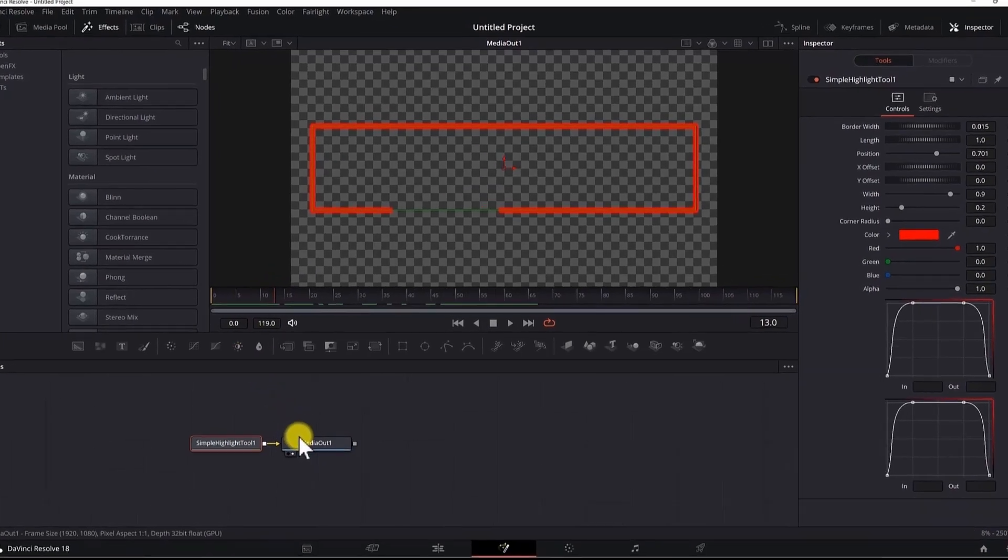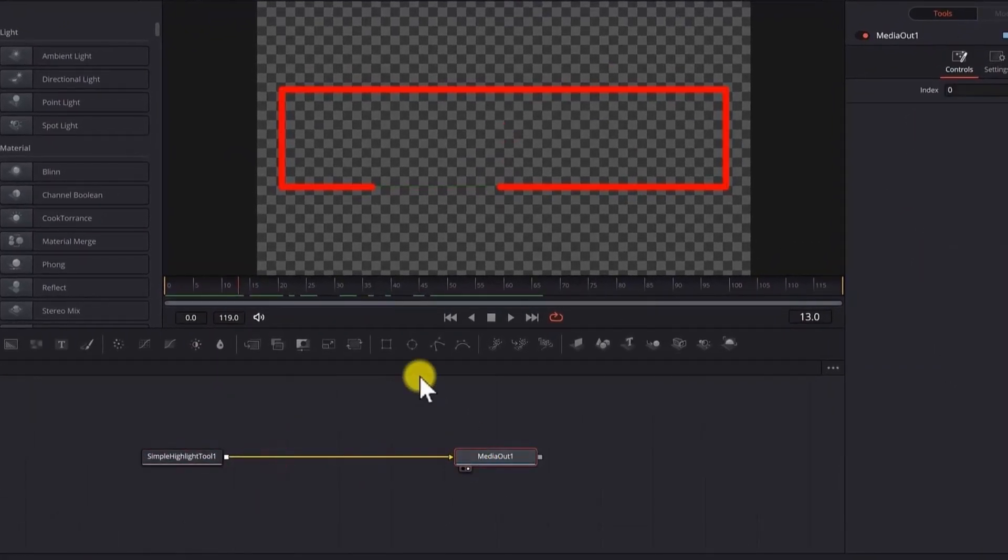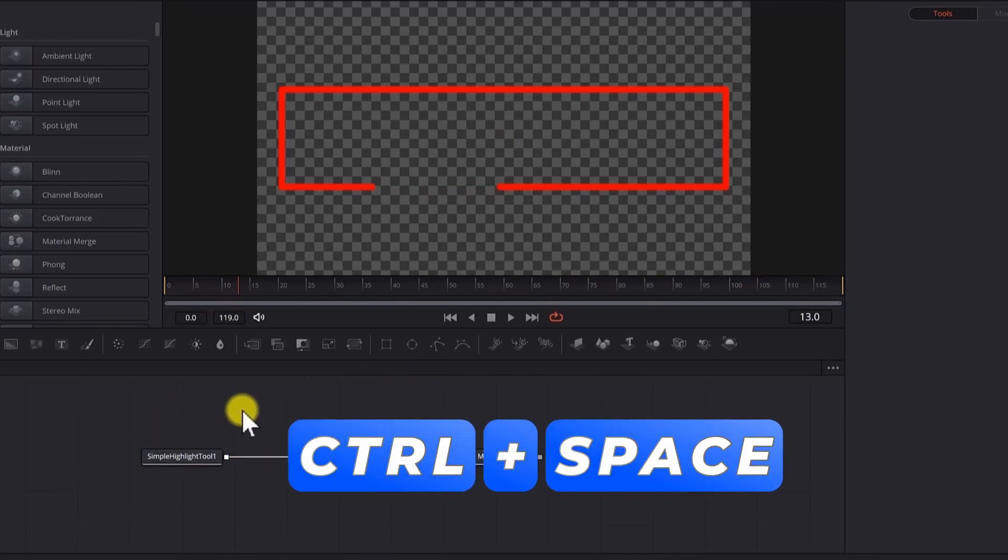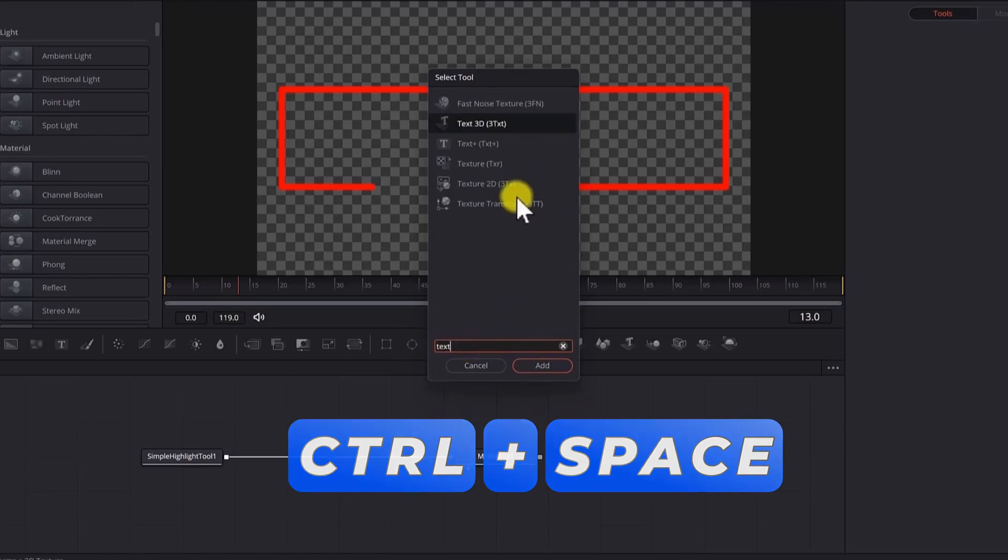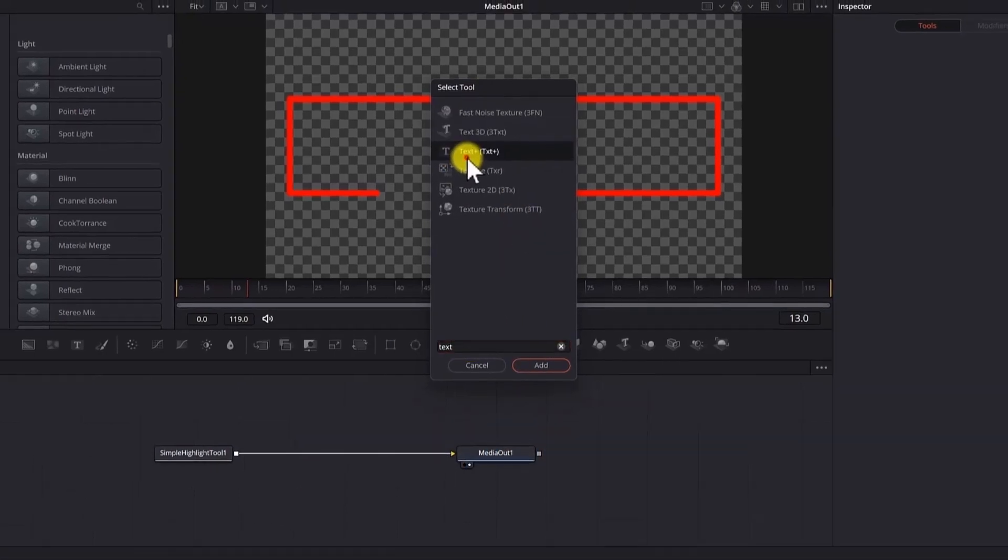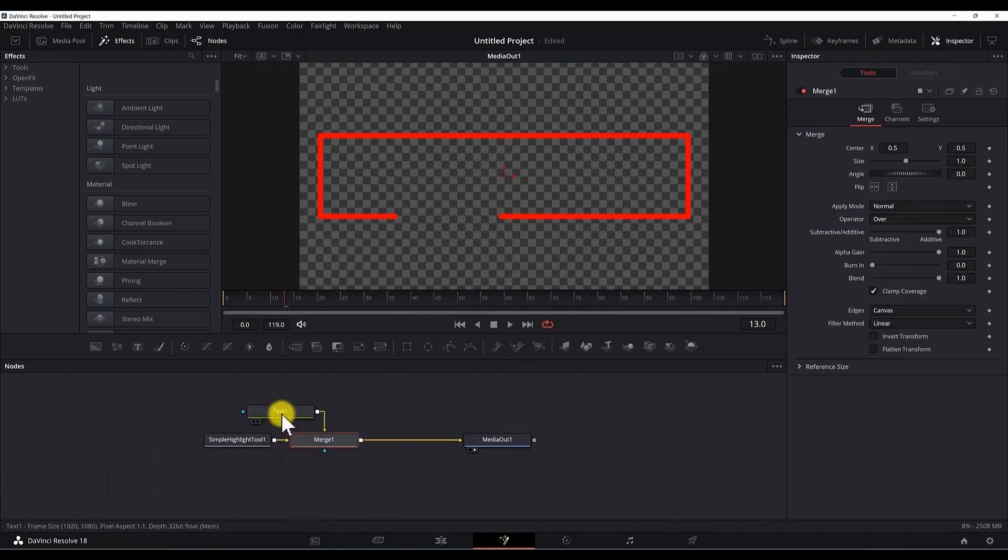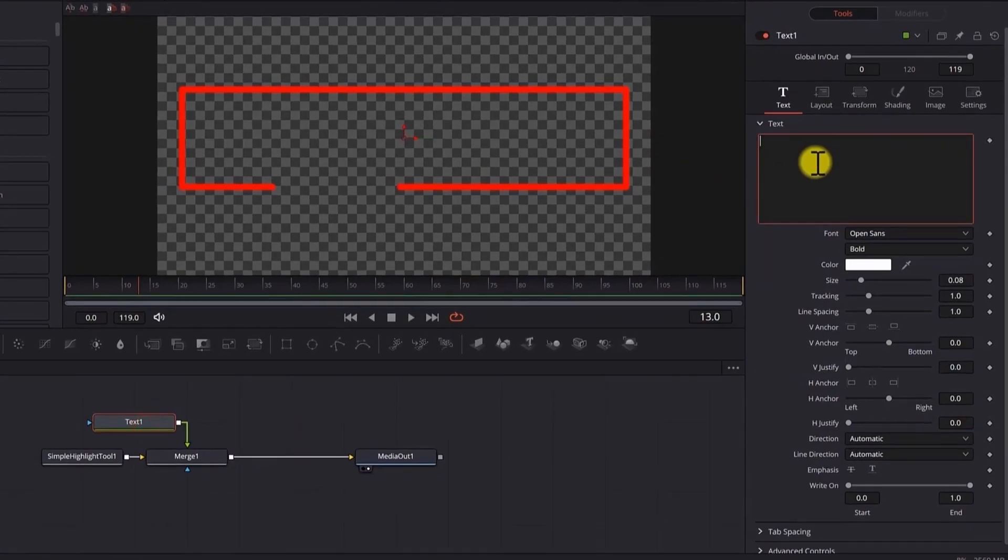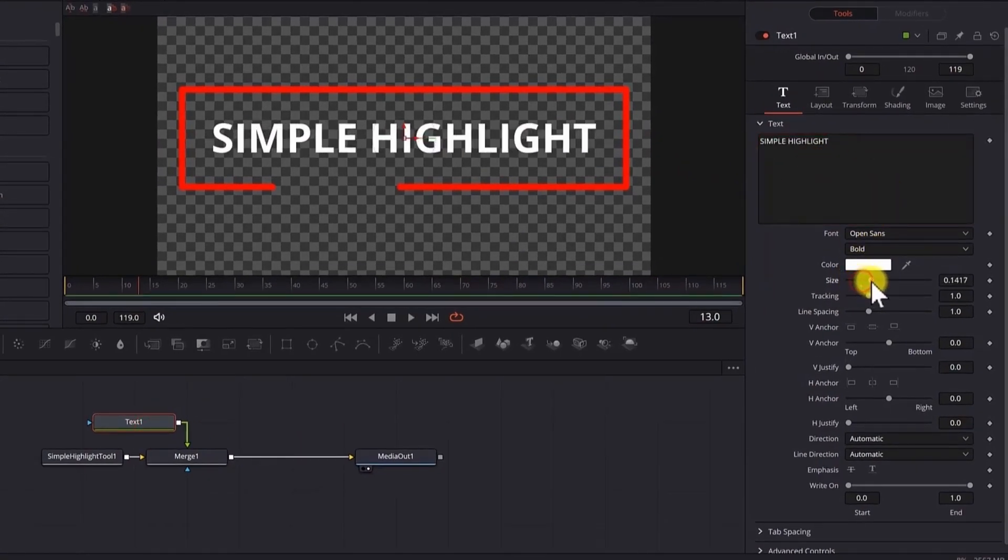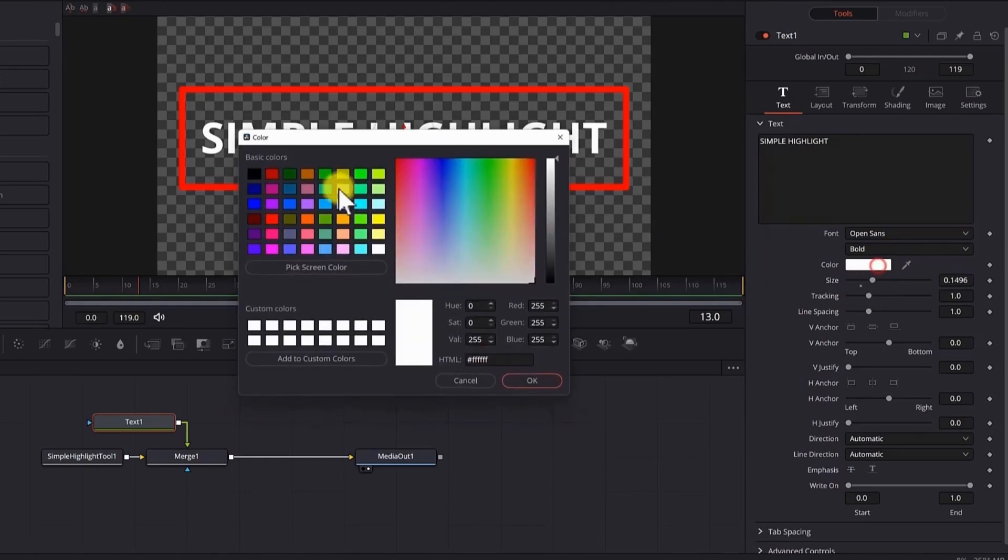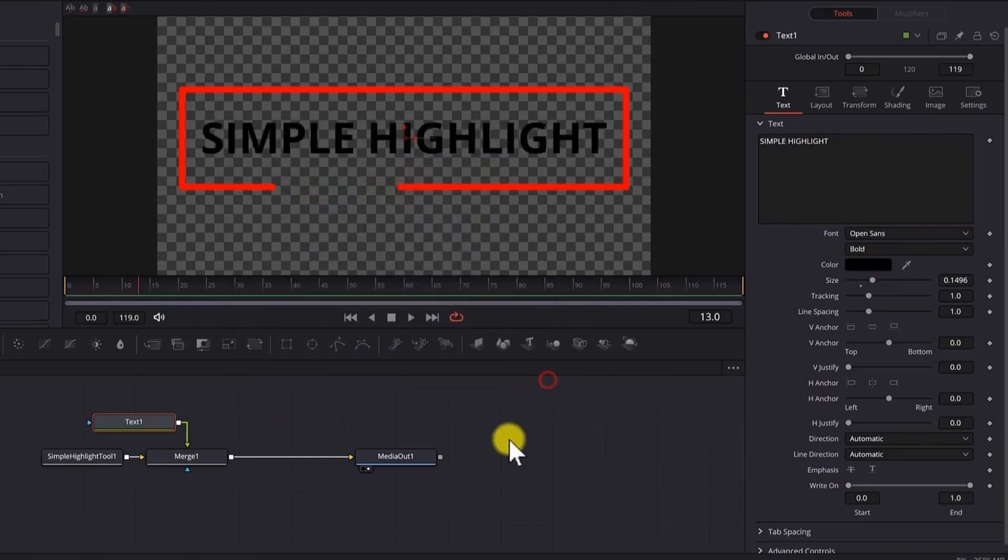We can add the text if you want. To better describe the tool, select on the notes section, Ctrl space to open the tool. Search for text plus. Make sure you hit the text plus tool and hit add. Drag and add it to the notes. Now select the note and type your description. You can resize it and change the color. Hit OK.